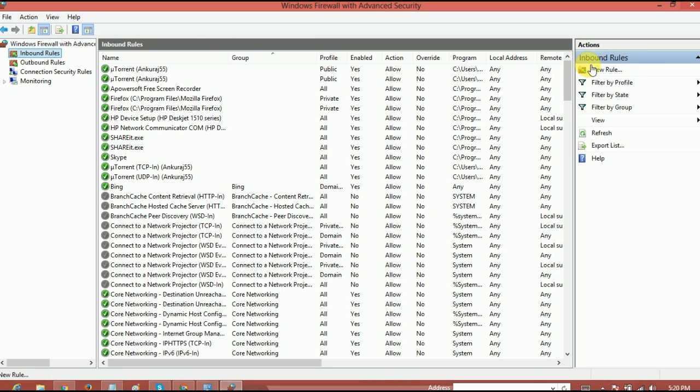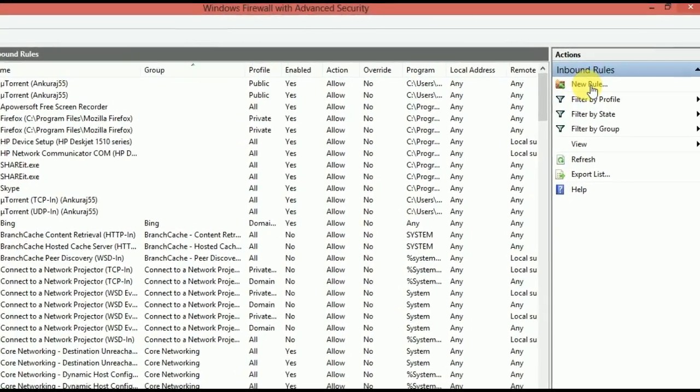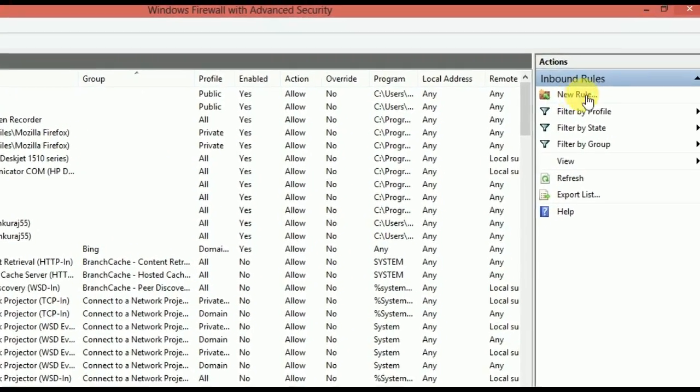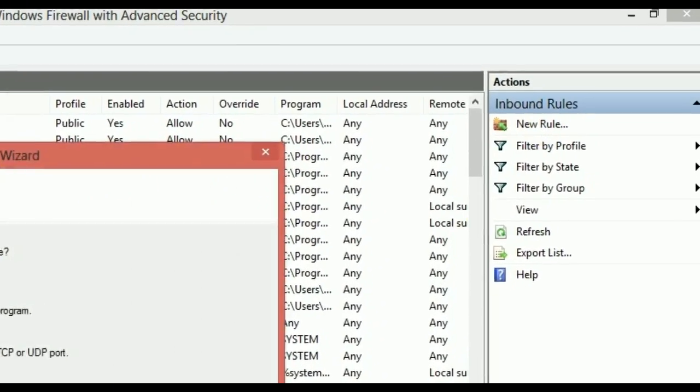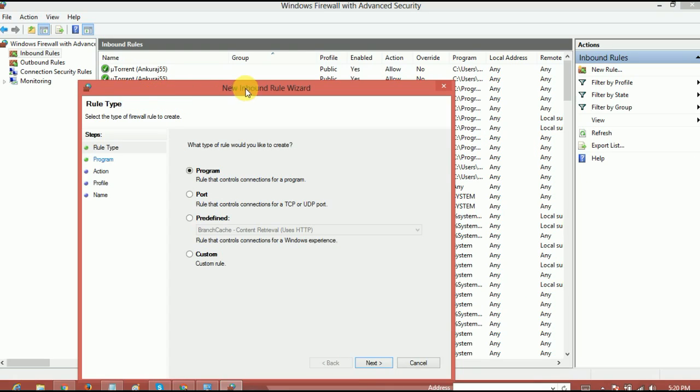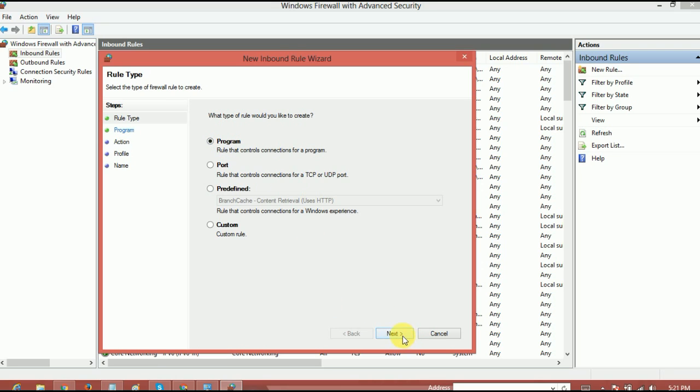Now just see the right side. There's an option called new rule. Right here. Just give a click on new rule and this new window will come up. And here as we want to block a software that's also called as a program. So yeah, it's already selected and click on next.